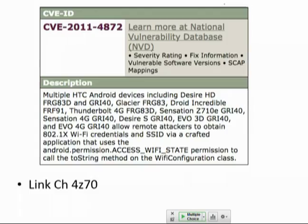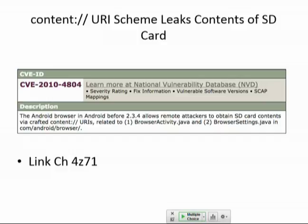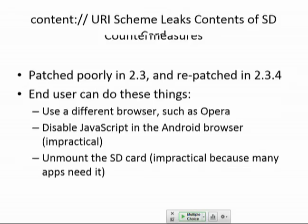There are also integer components — other things on the phone not under your control that are leaking data out. One leaked 802.1x Wi-Fi credentials because there was a request you could make that would just hand out that data. Another let you get SD card contents via crafted content by sending a content:// URI, which could be used to browse sensitive files — essentially a path traversal vulnerability. That was patched but patched poorly and had to be repatched, which is very common.